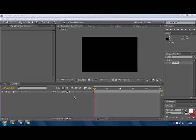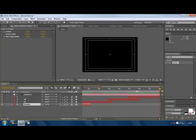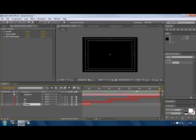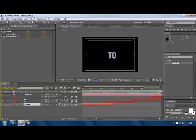Assalamualaikum brothers and sisters, I know Muslim YouTube, this is an After Effects tutorial. Today I'll be making something a bit bad and I'll be making this effect.